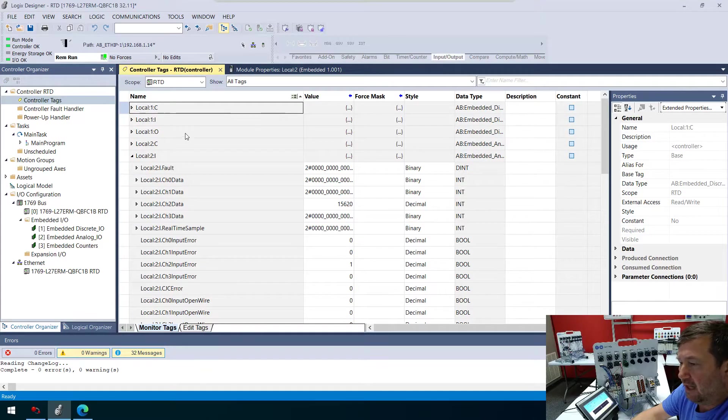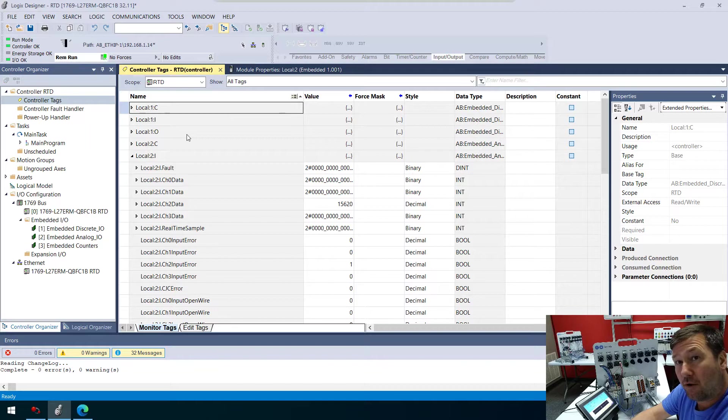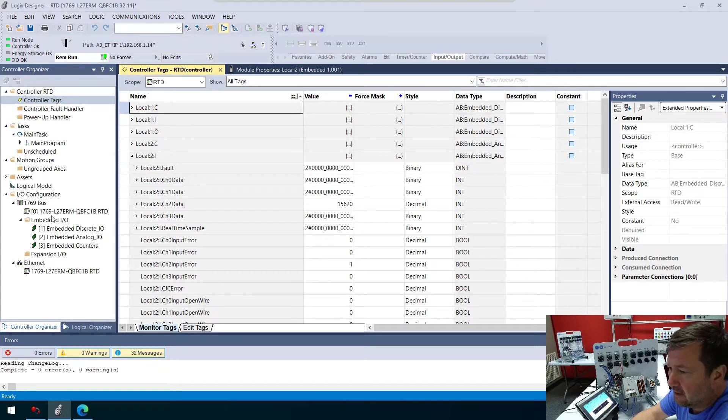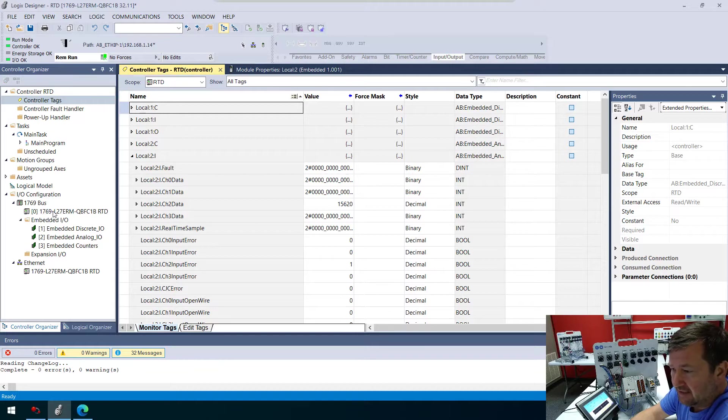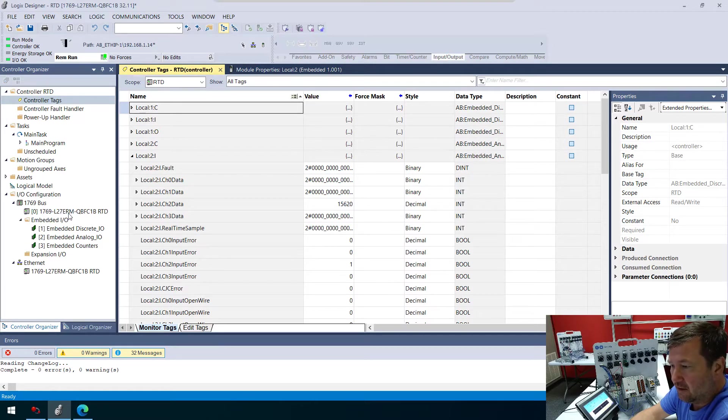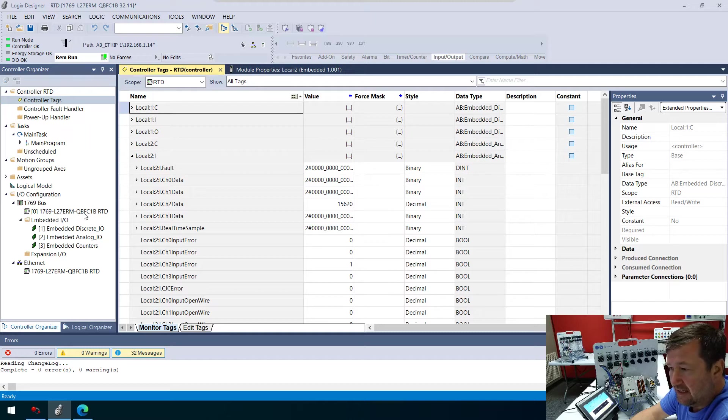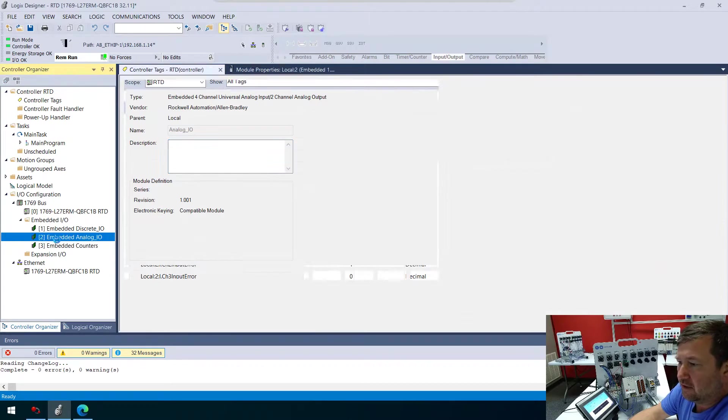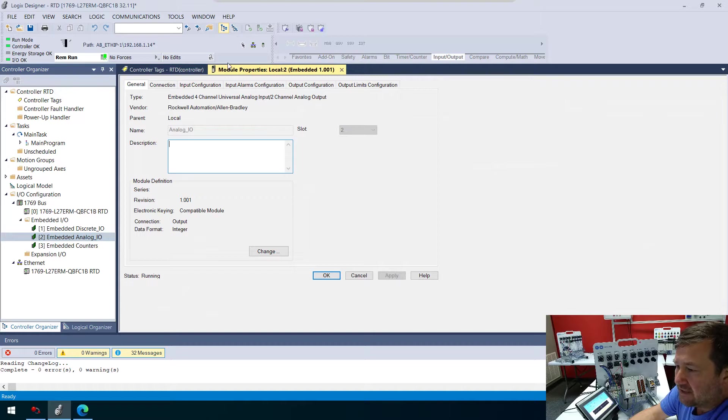If we go online with our program from our previous video, let's recap really quick. What we have here is a 1769 L27ERM QB FC-1B. The analog IO here has universal inputs.